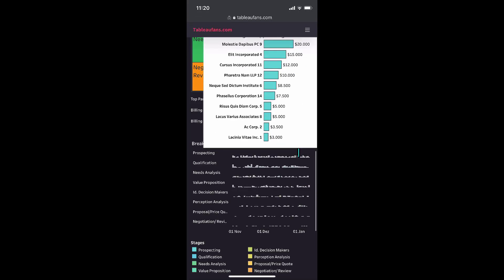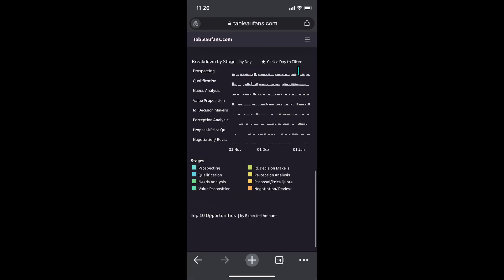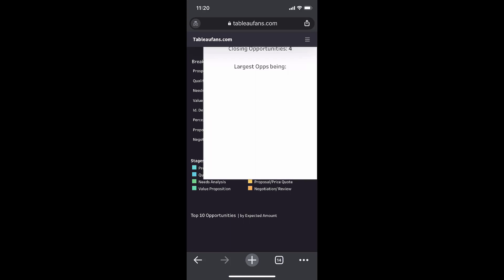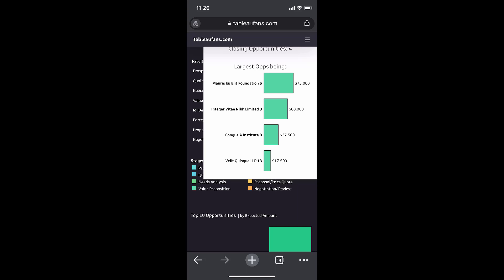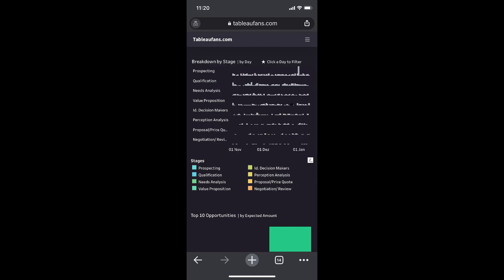People are always loving that one as well. Some other small things which you might want to highlight, this could be your normal sales dashboard.